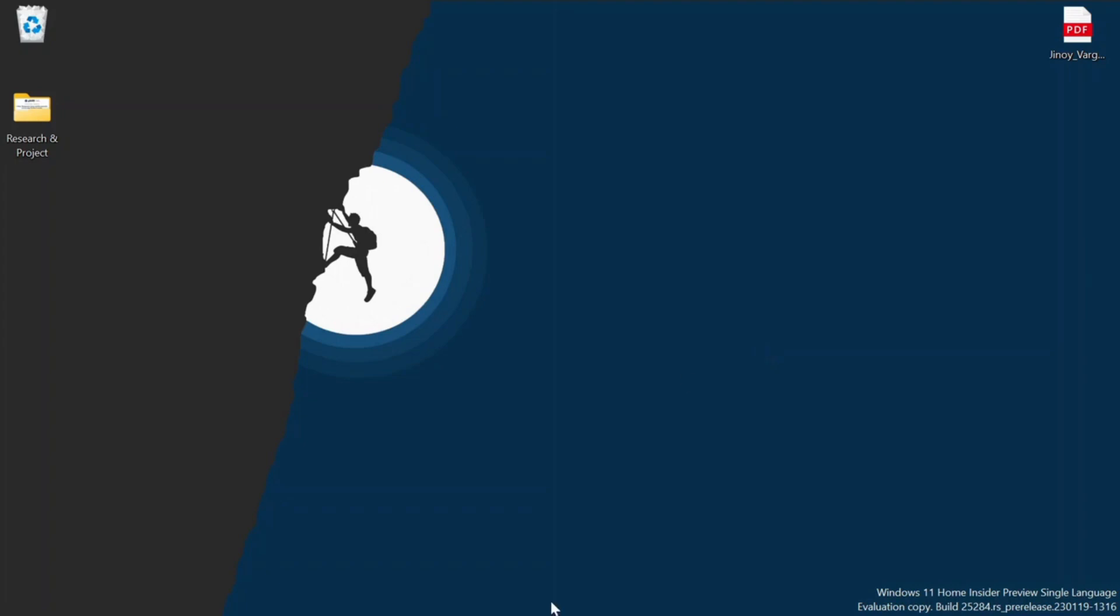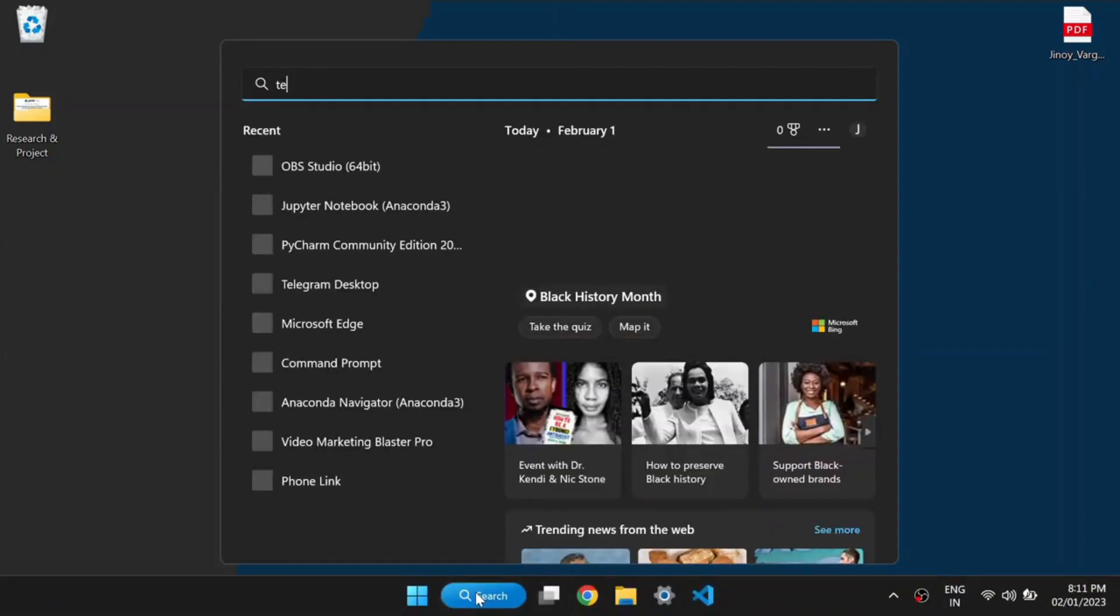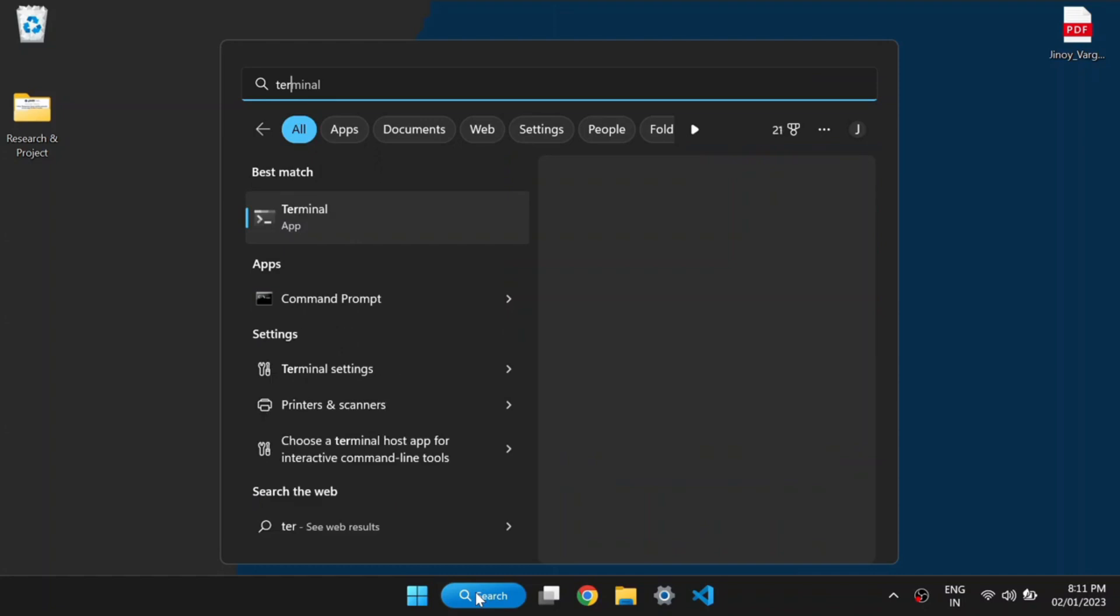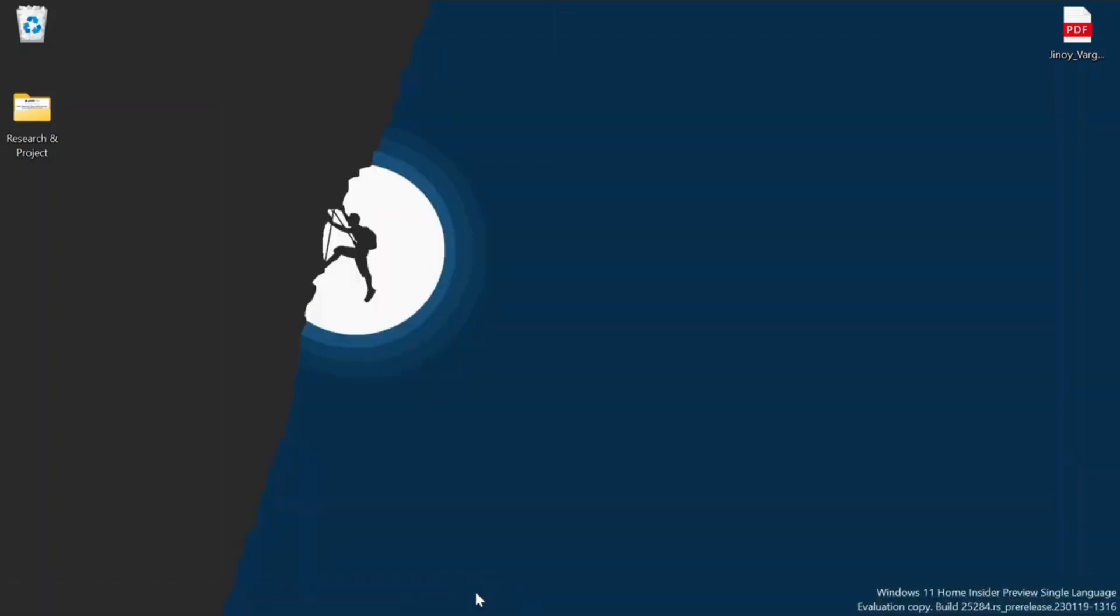Before installing Streamlit in PyCharm, let's install it in our system for all users so that later we can use this package with Jupyter notebook also.